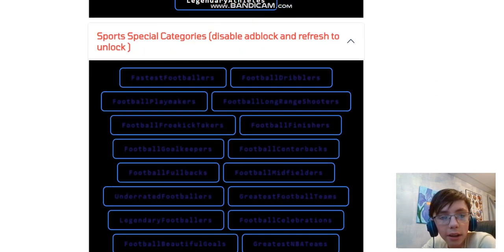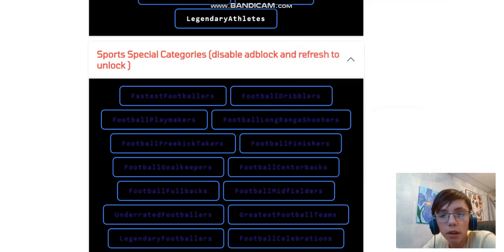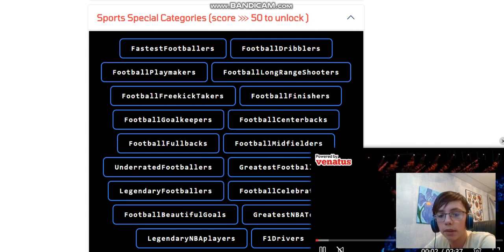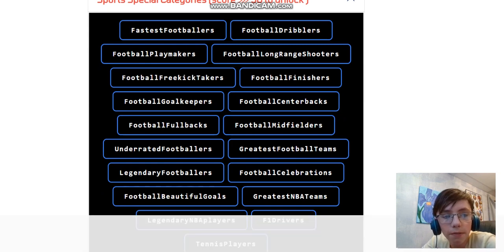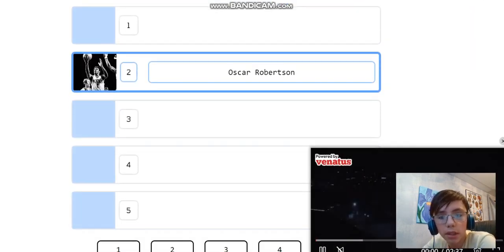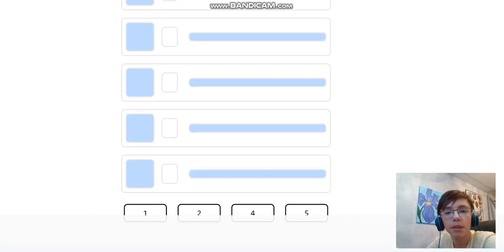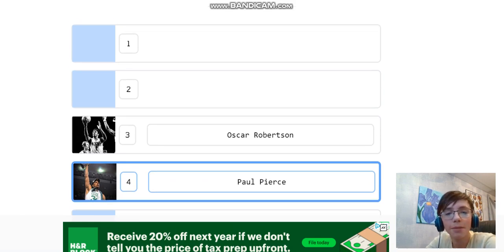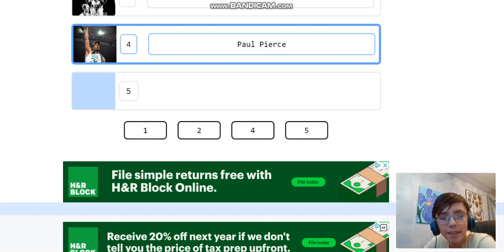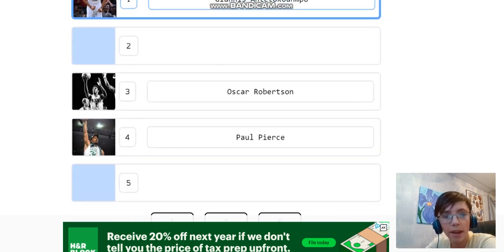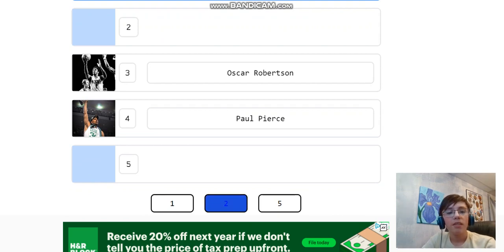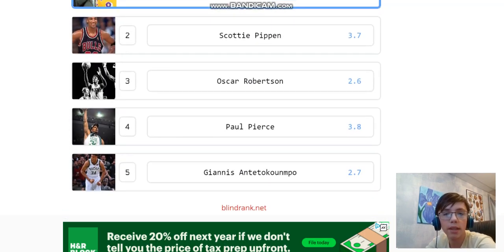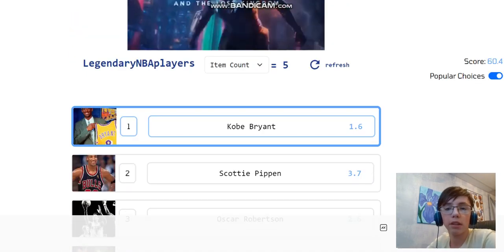Sports special categories. Disable ad blocker. Okay, fine. Score over 50 to unlock. I don't know if I did that or not. Let's see all soccer players. Let's go legendary NBA players. Oscar Robinson. Legend for sure. Let's put him at three, though, so we could definitely get better. Now that I disabled my ad blocker, there's ads everywhere. I hate this. Paul Pierce. Realistically, four. These ads are in my way. Giannis? I mean, he's young still. He's still too young to be here, so I gotta put him at five. Scottie Pippen. Prime Scottie Pippen was insane. He was one. Kobe. Perfect list, really. That was a really good list.